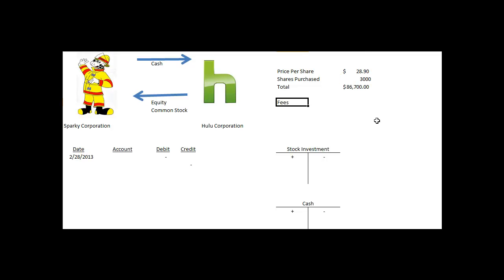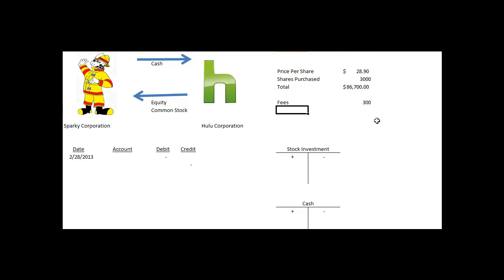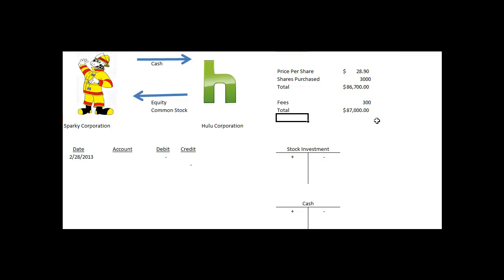However, we're also told there are commission fees of $300, and so the total cost to Sparky Corporation is $87,000. We always record the acquisition at the historical cost, which here represents $87,000.